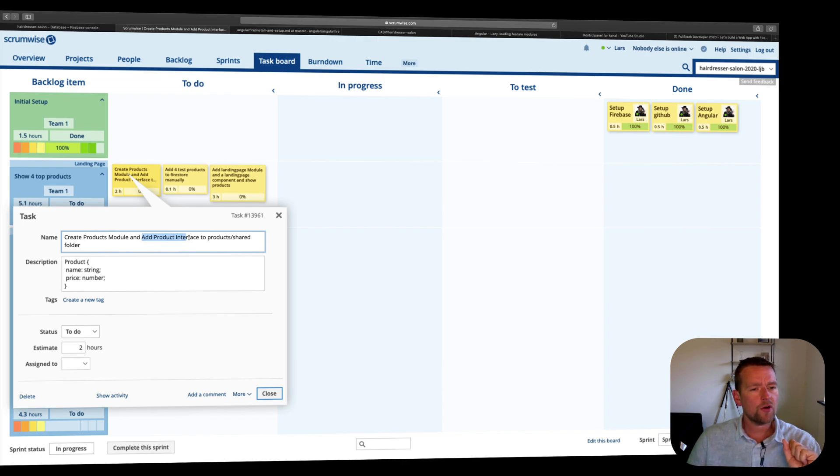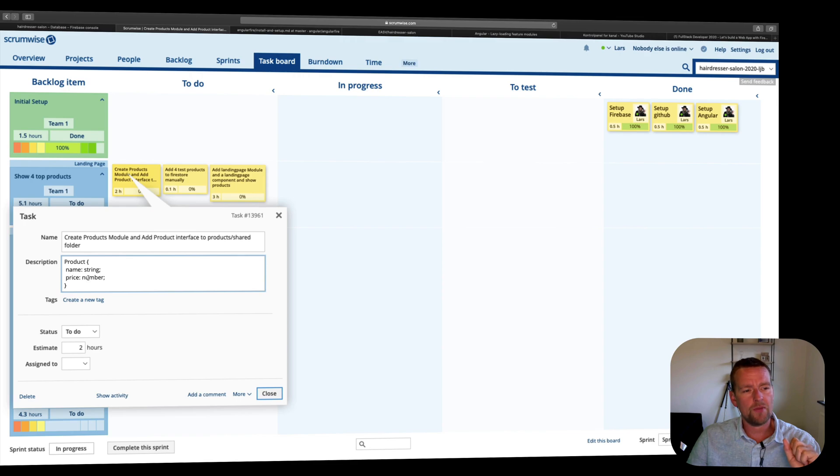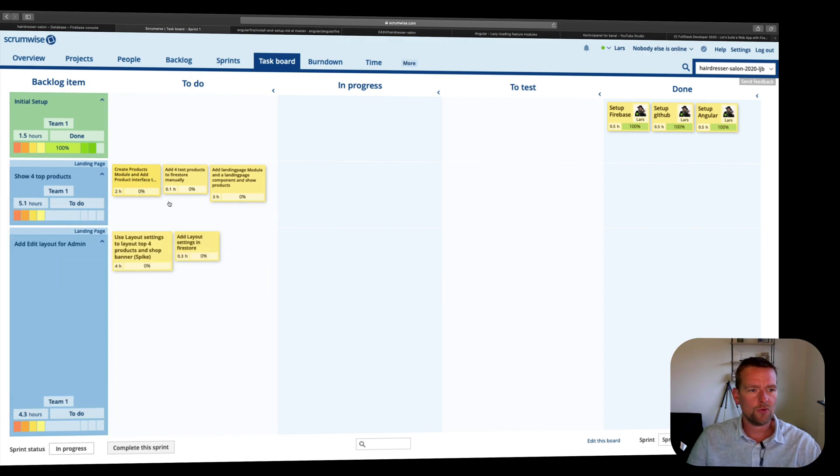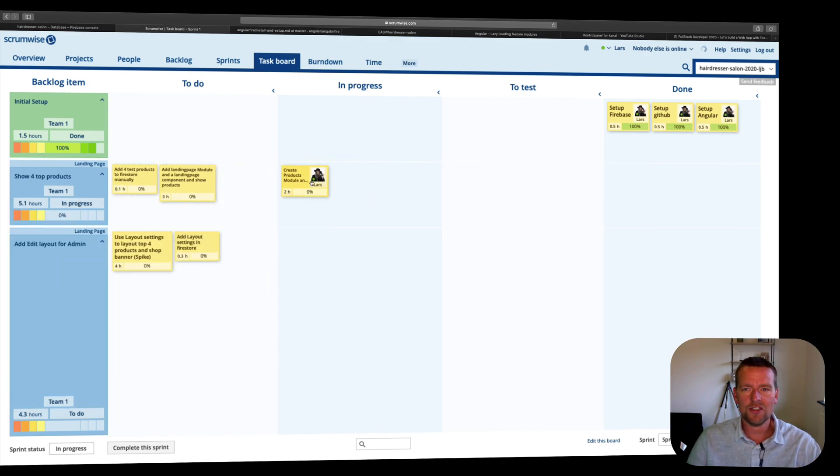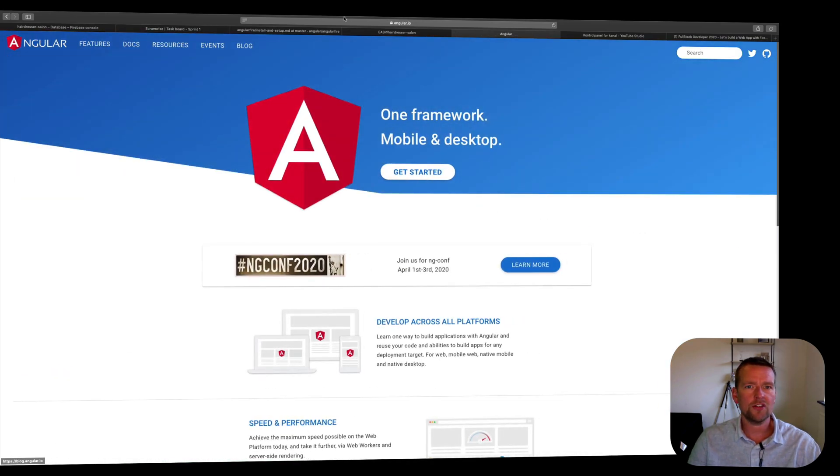I want to add a product interface that represents the product entity. The product can be shown with a name and a price. So that's what we're going to do this lesson. Let's try and pull it in here. How do we do lazy loading?